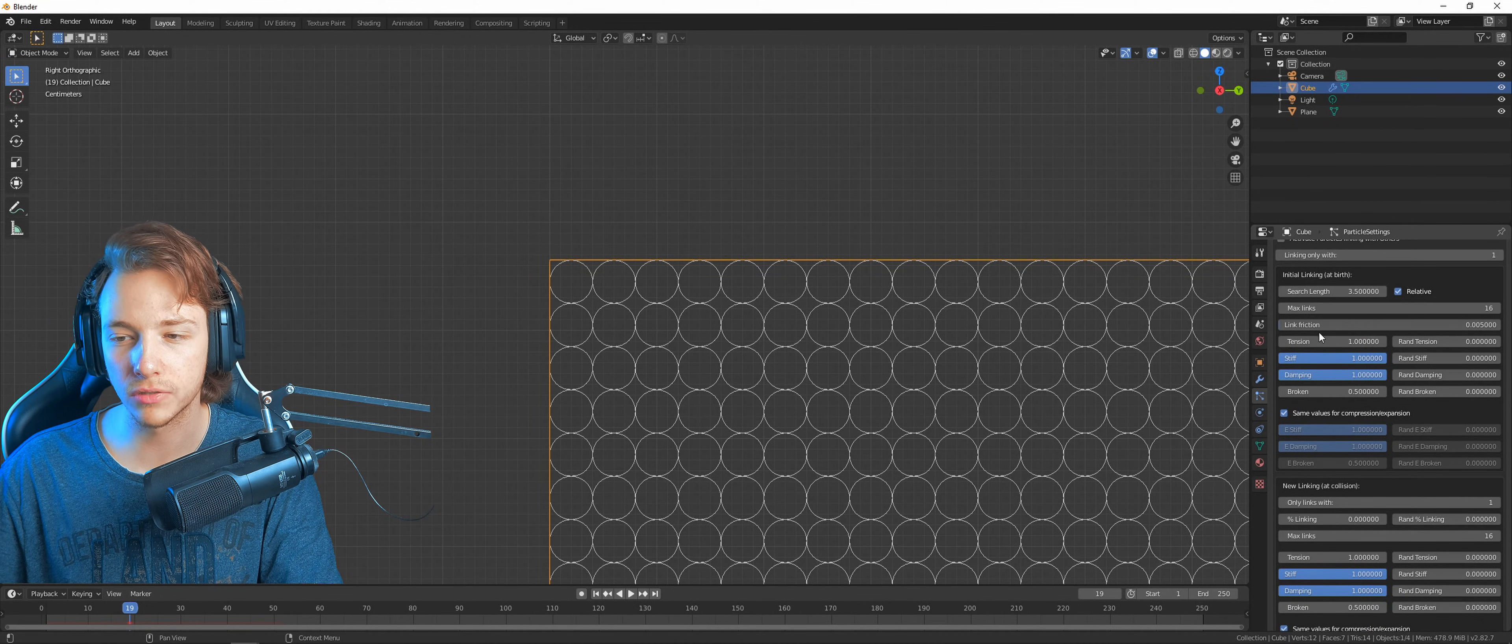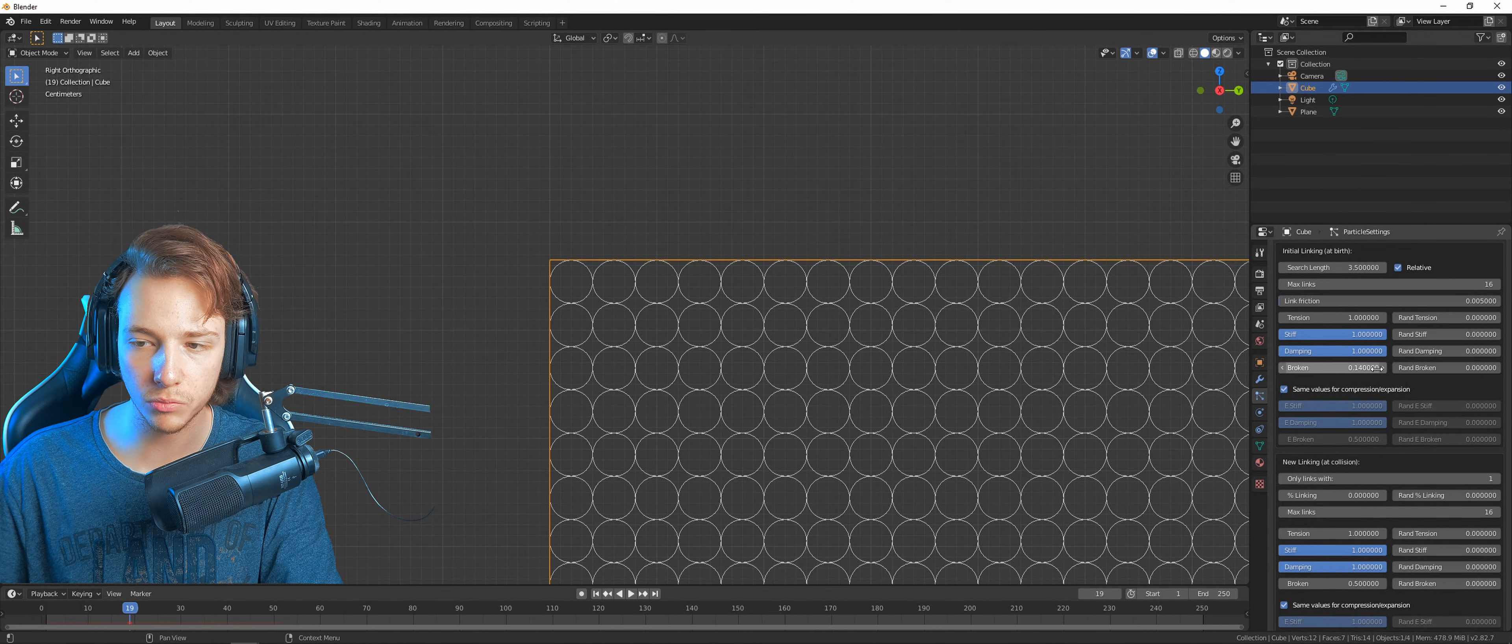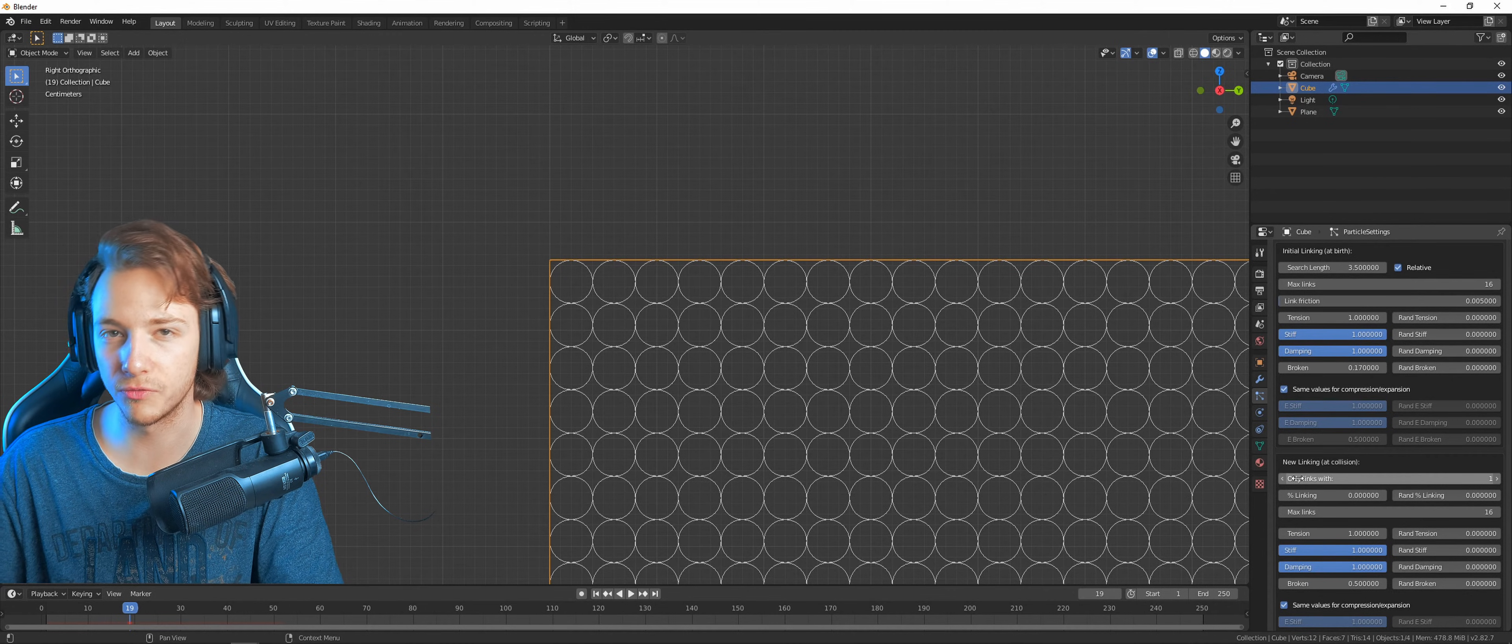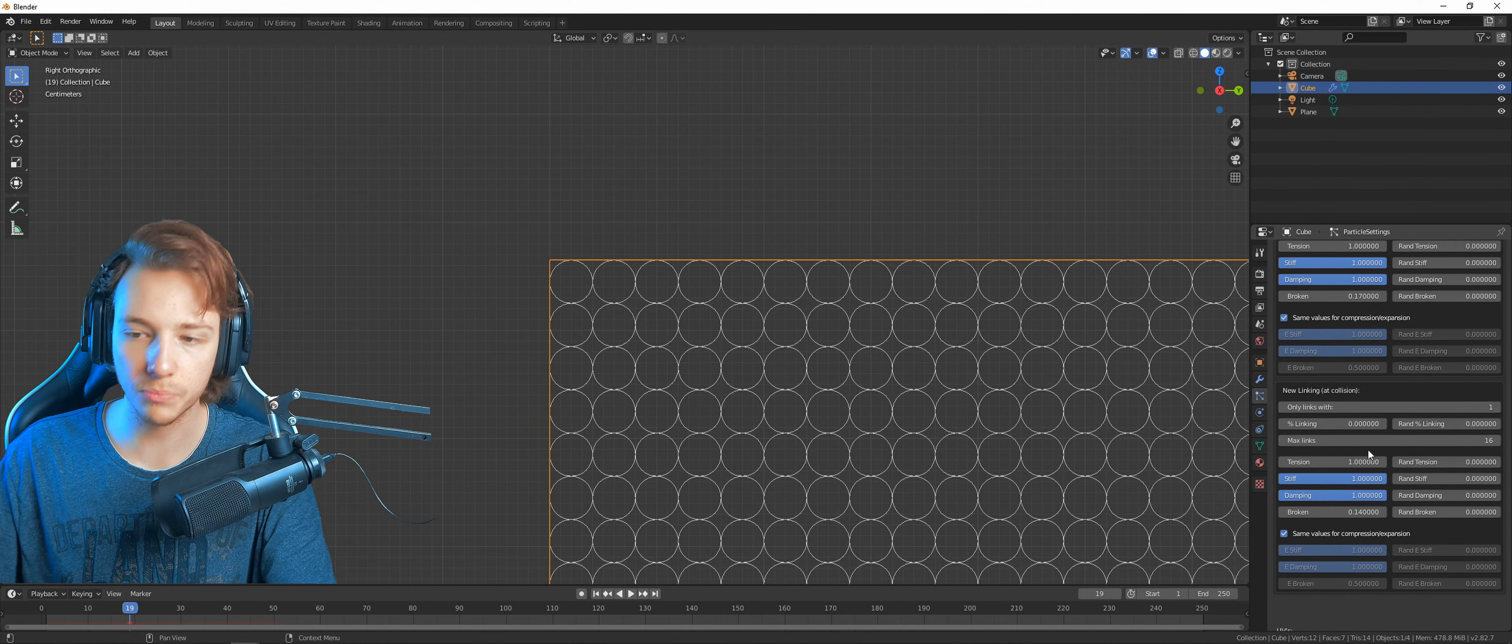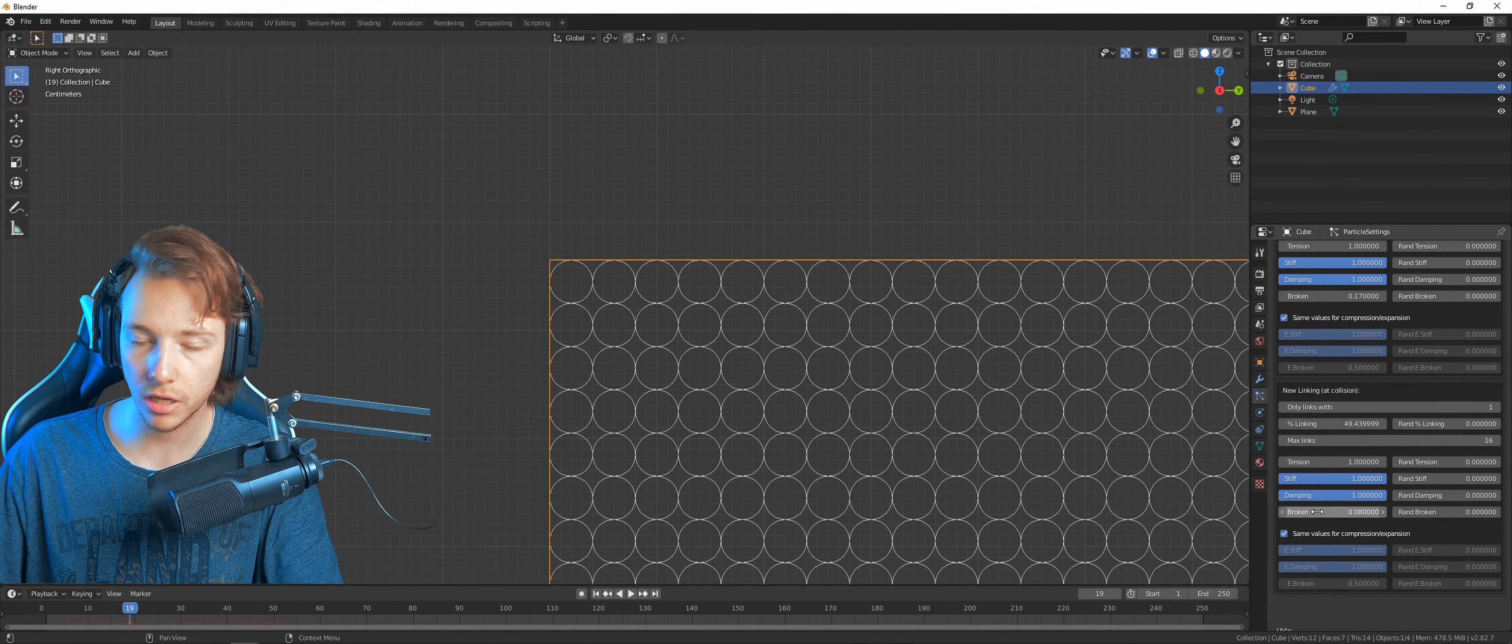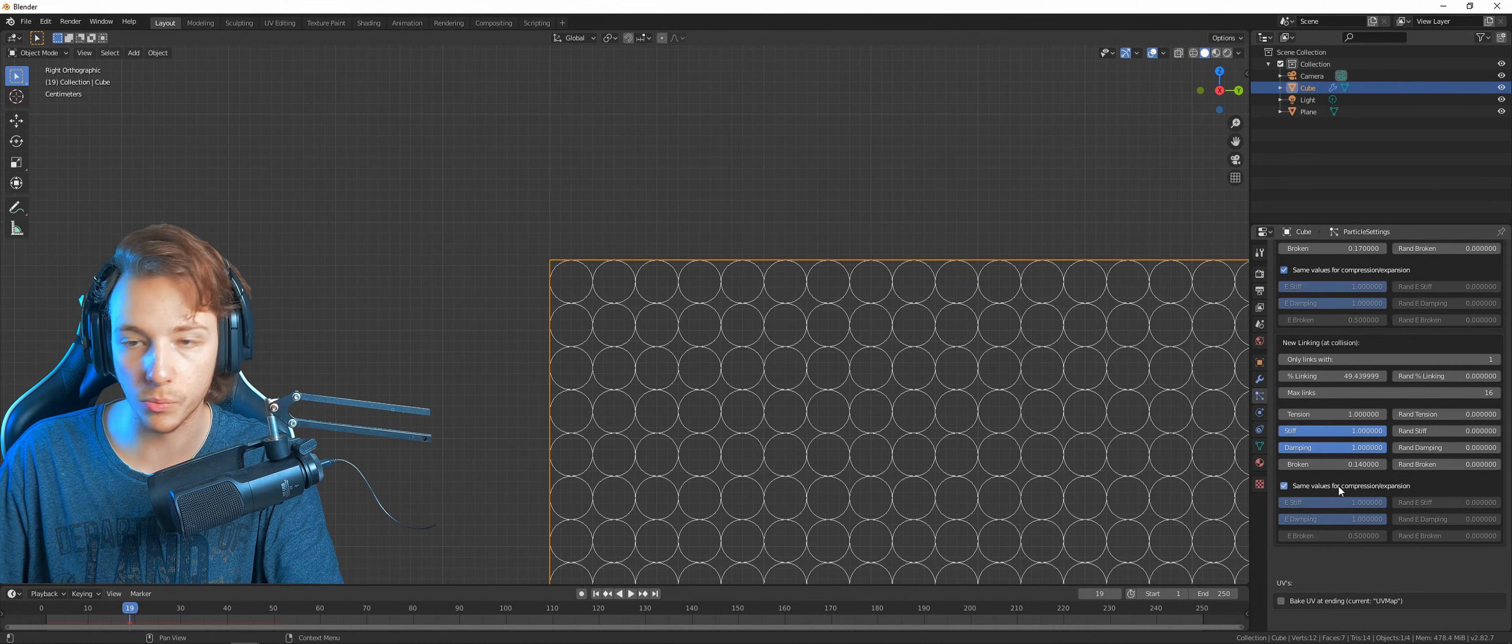We can kind of ignore most variables right here except the broken. We just need to get this one down to 0.17. Depending on what you want, you can experiment with all those values to figure out what you really like. Depending on the value, it might look a bit more dry or a bit more wet. Now let's go down to the new linking, which means if particles broke apart and get close to each other they might join together. I just go up to this number and obviously just lower the broken value again to 0.14.